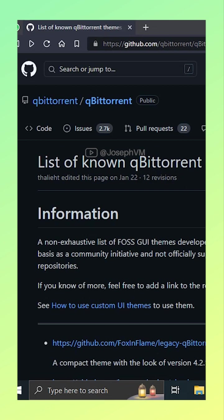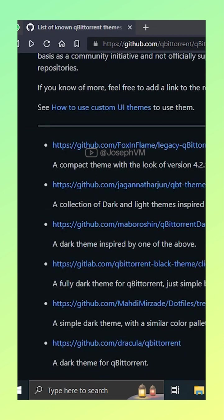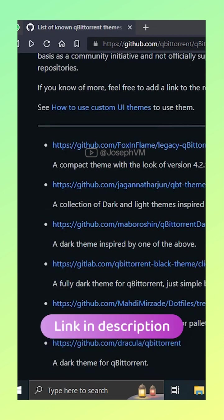Before proceeding, you will need to download a theme in the qBittorrent theme file format. The official qBittorrent GitHub repo has a wiki section with a list of available themes. I will link it in the video description.